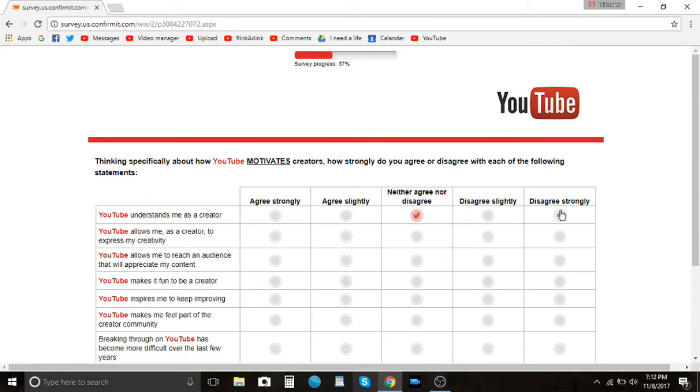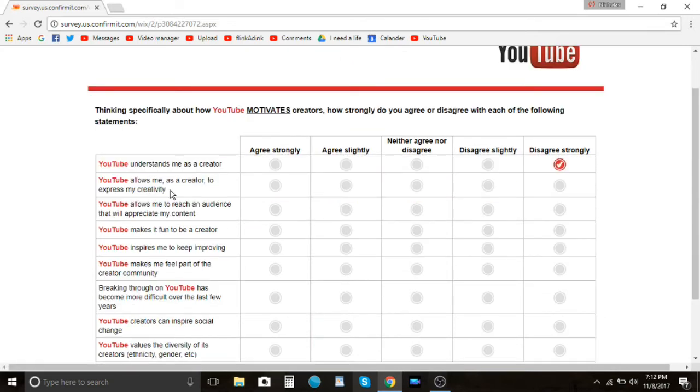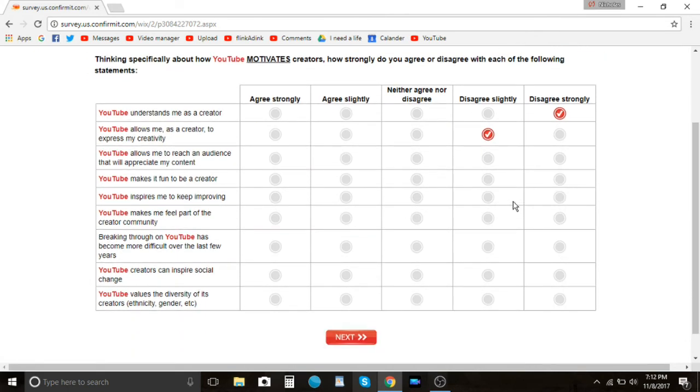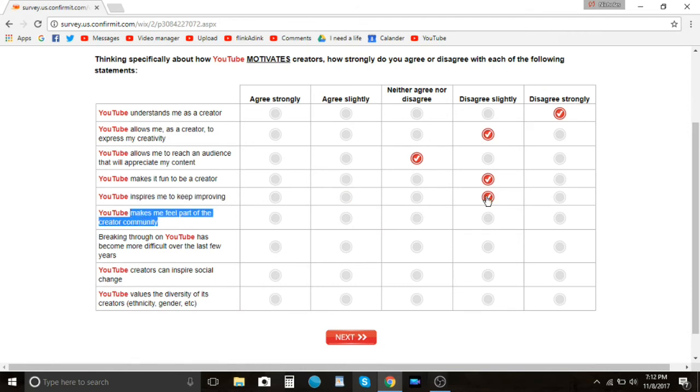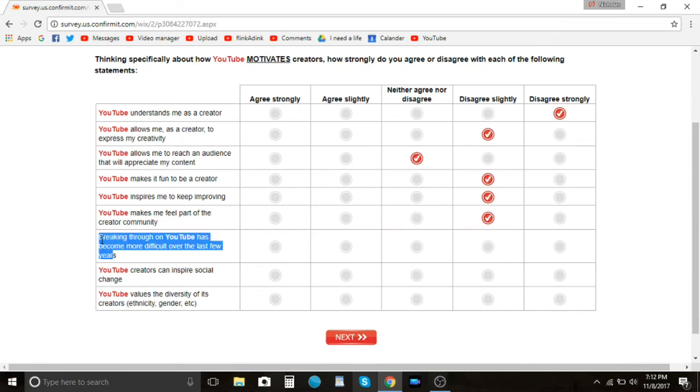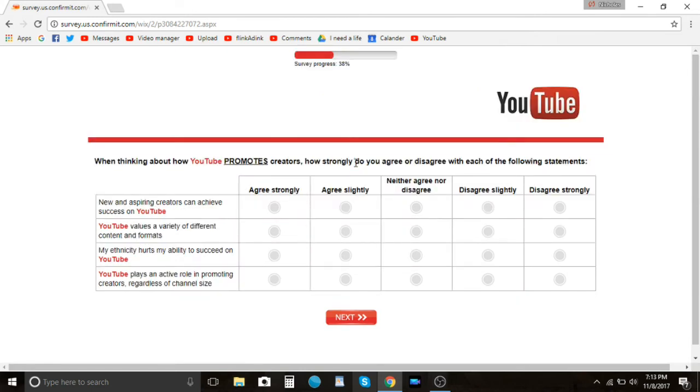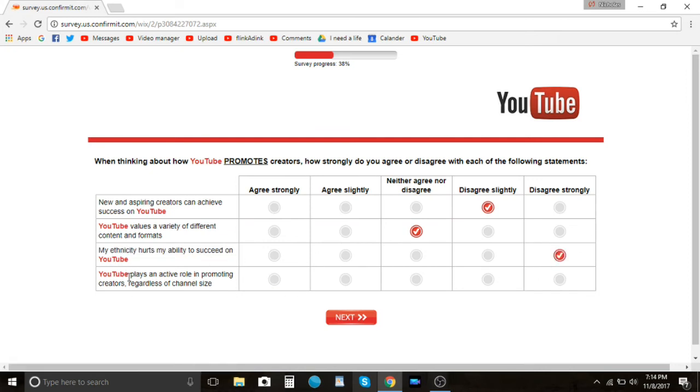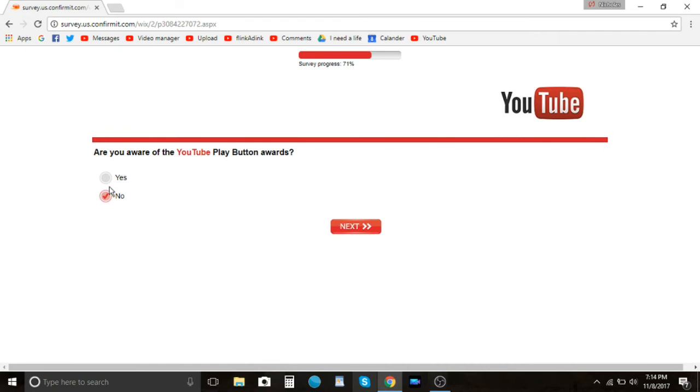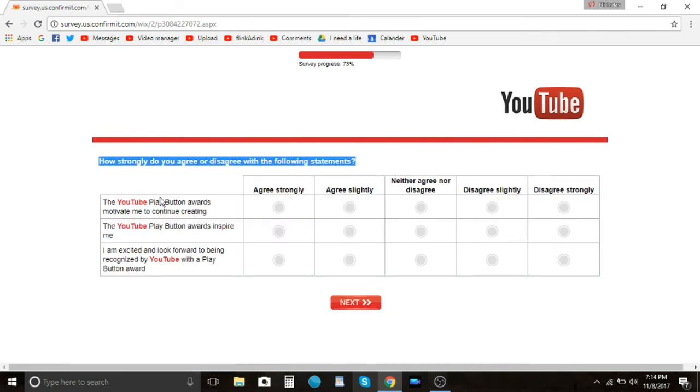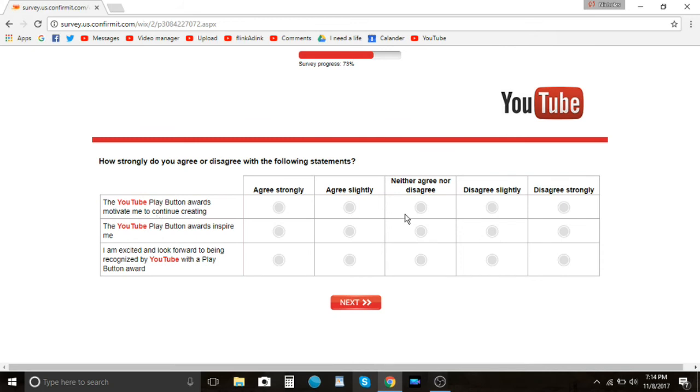YouTube understands me as a creator. No, why would they, how could they? Express my creativity. And I'm going to disagree slightly because they hold a lot of people back with demonetization and restrictions. Makes me feel part of the creator community. No, you have to do it yourself. YouTube doesn't do that. You got to be either welcomed into a nice community or you got to find a nice community. YouTube doesn't do anything I feel like when it comes to that. Breaking through on YouTube has become more difficult over the last few years. I don't know, I have not been on there in the last few years. I mean, I've only been here for the last few years. I'm sorry, this is boring guys. This is basically just my reaction to it and if my reaction is boring to you, okay, I don't know where I was going with that. My ethnicity hurts my ability to succeed on YouTube. They're just looking for racism in that one. That's just provoking it. Plays an active role in promoting creators regardless of the channel size. No, I don't know, yes.